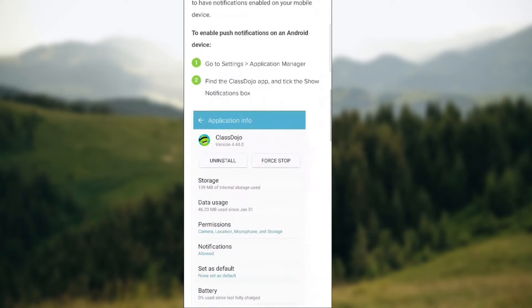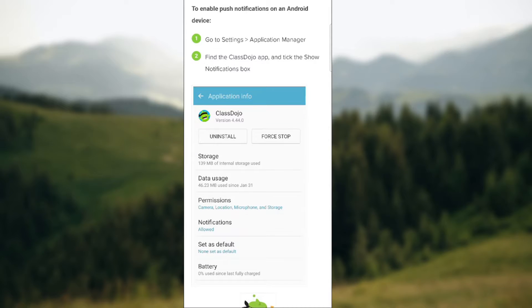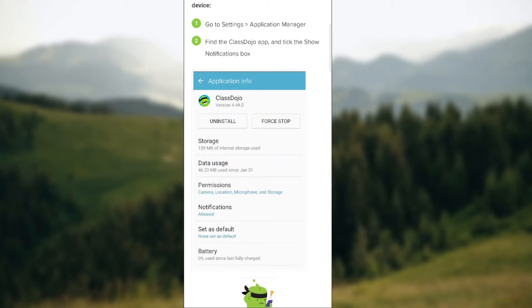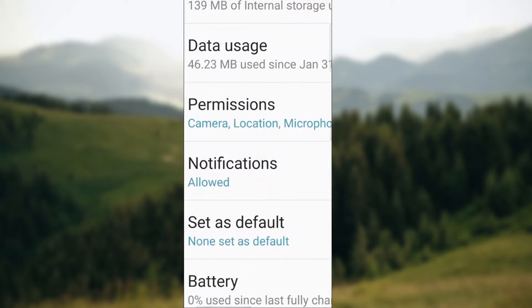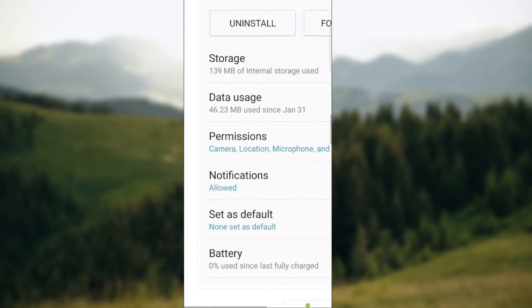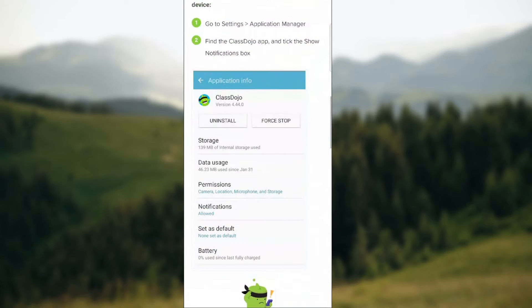You need to go to your phone settings and select Application Manager. Find the ClassDojo app and then tick the Show Notifications option — as you can see, notifications are allowed here. If you want to turn them off, make sure to click Disallow, or whatever negative option is there, so Not Allowed.